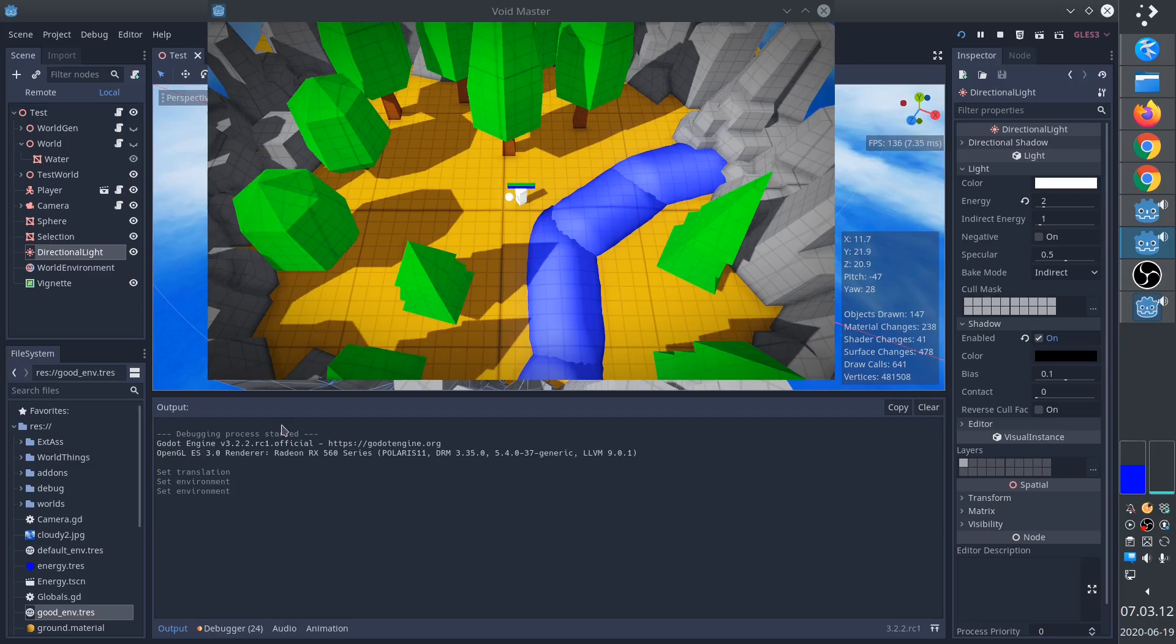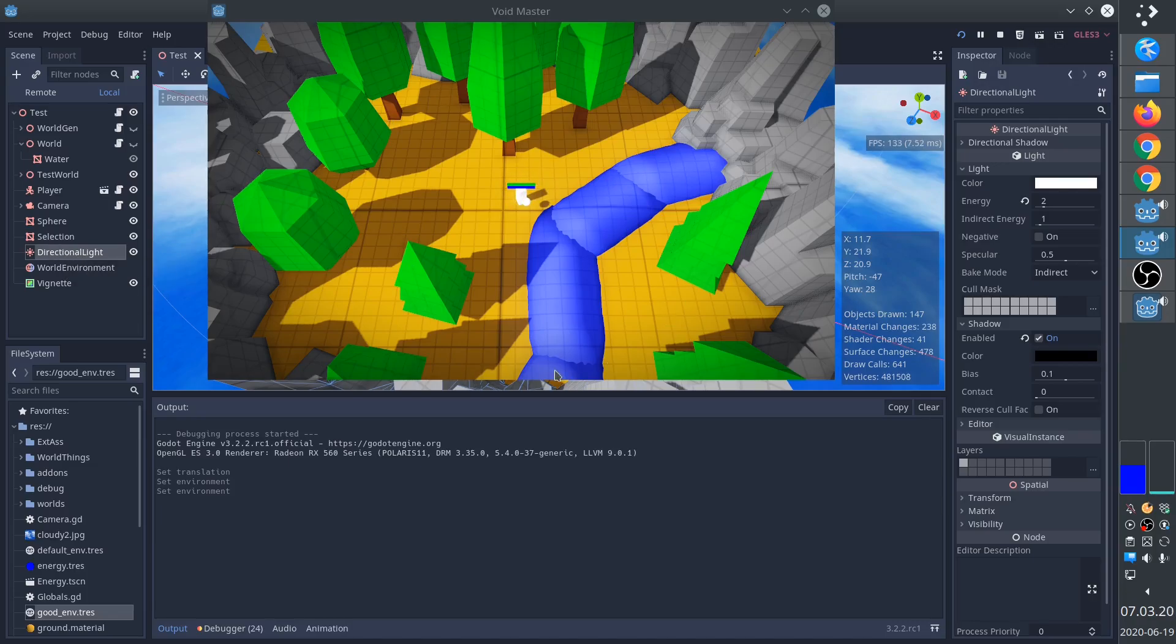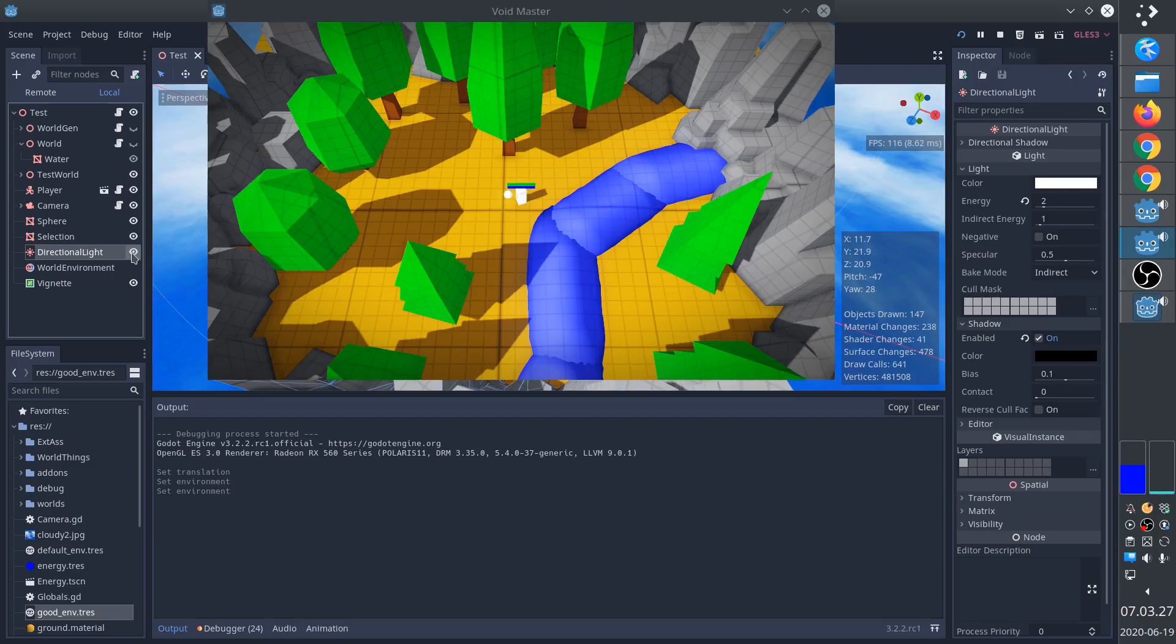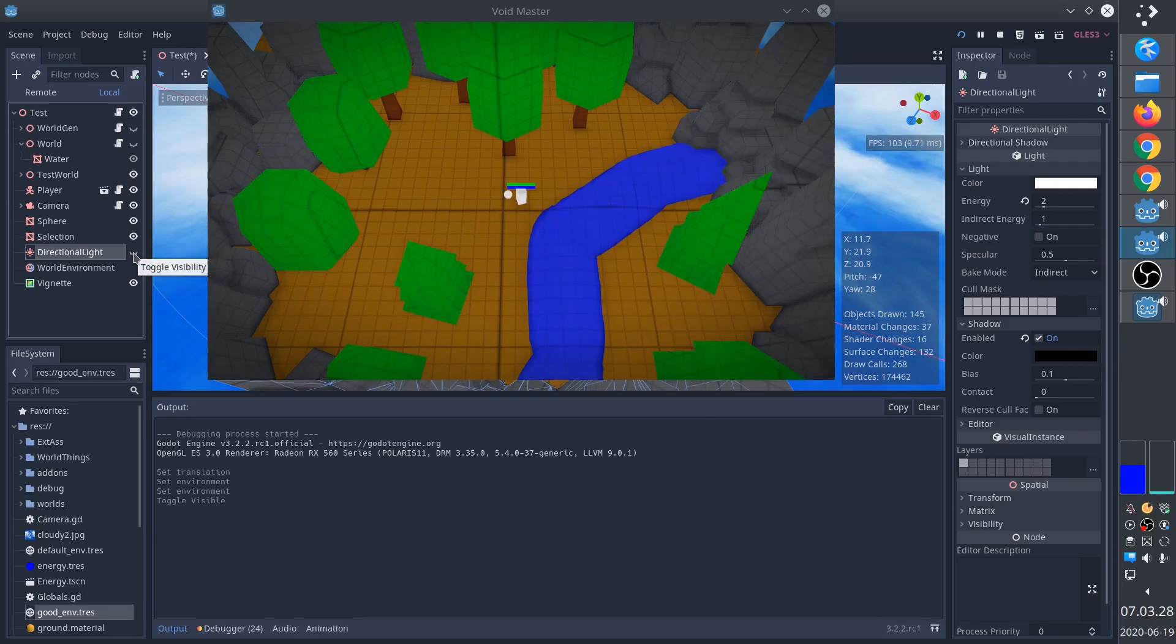There are three things that we need in order to get this effect. First of all, it's the directional light, and it creates the shadows and adds depth to the scene. Without it, it looks like this.